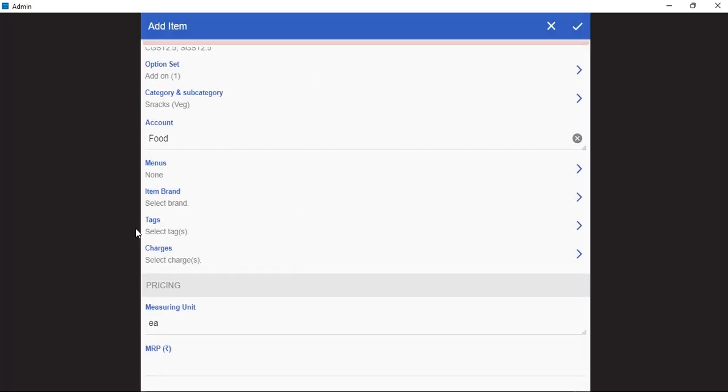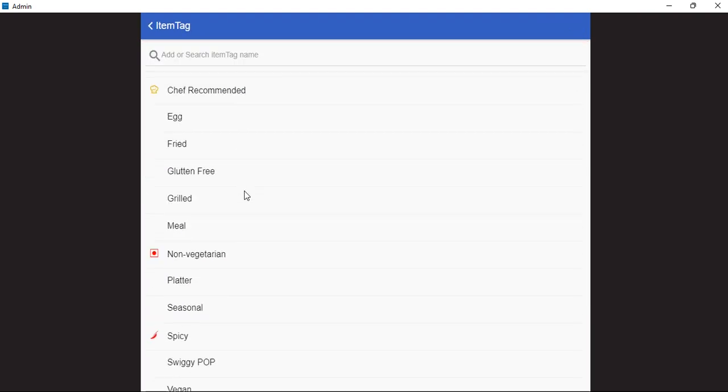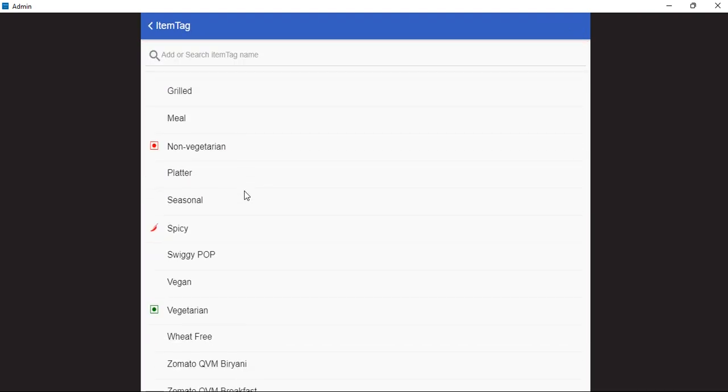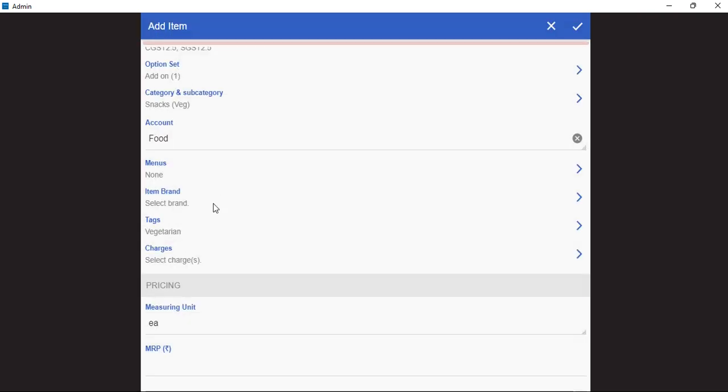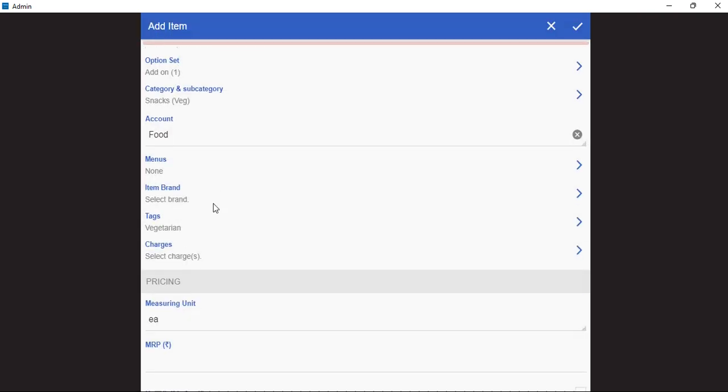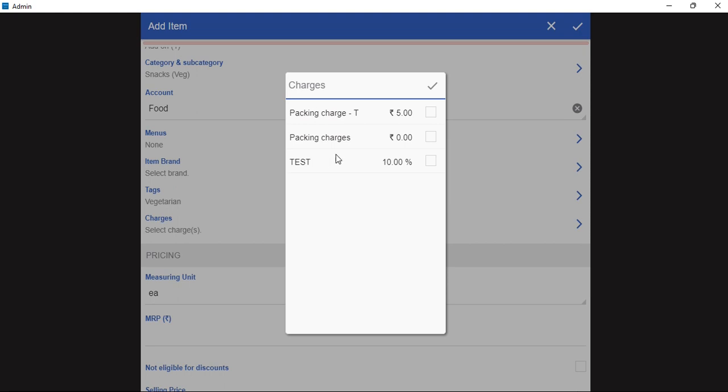Below this we have an option of adding the tags. We can add the tags of veg, non-veg, spicy, gluten-free. We can also add packaging charges here or any kind of service charges by selecting the charges option.